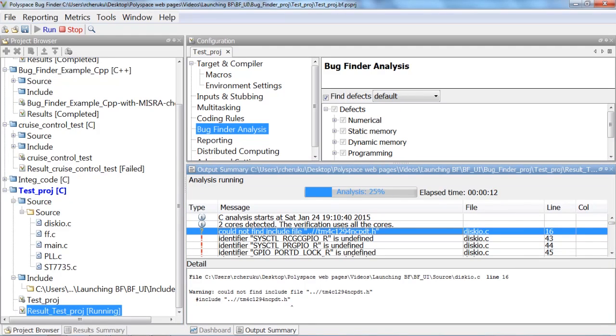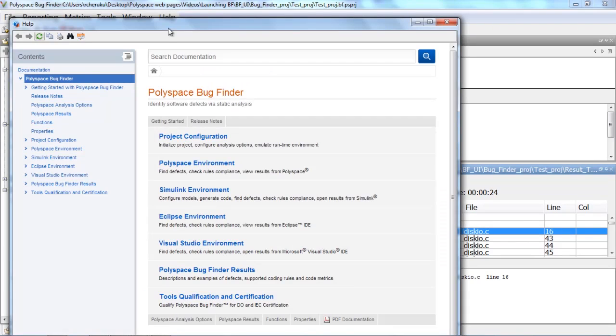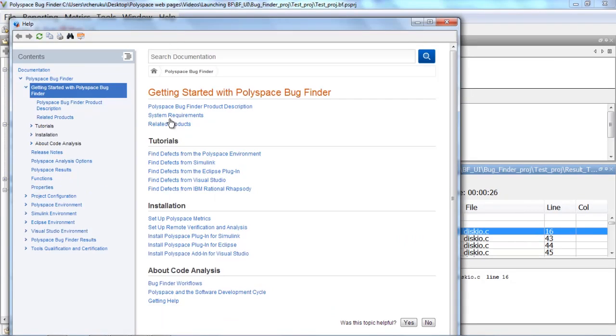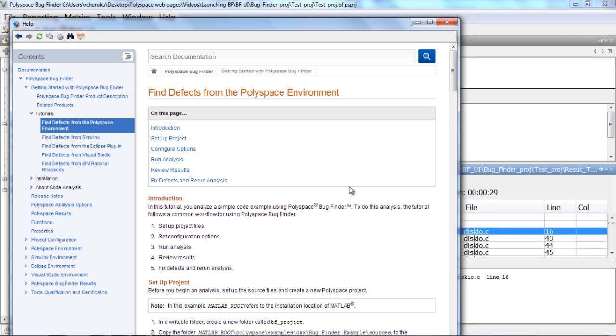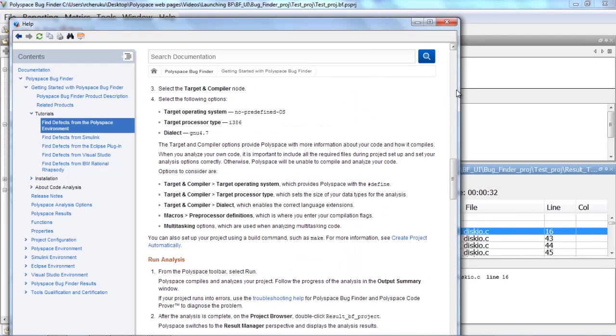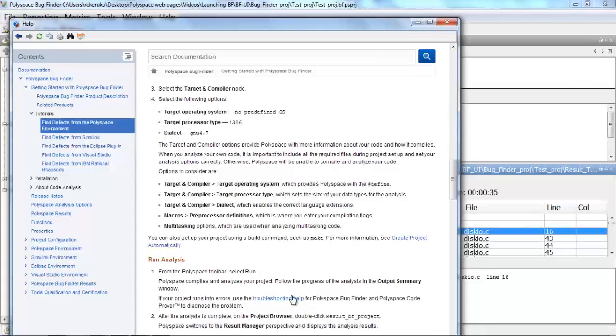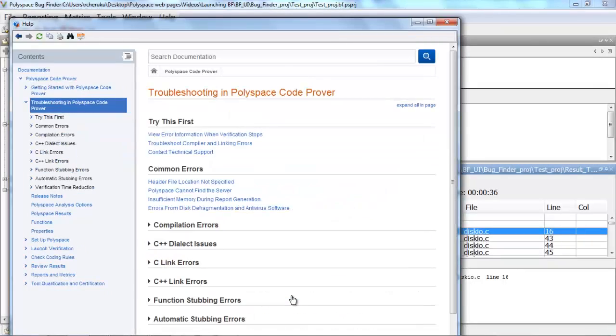There are a few typical errors you might encounter, such as missing macro definitions or dialects that are extensions to the standard ISO C language. These typical errors are described in the documentation under the Bug Finder getting started section. Please refer to the troubleshooting section to get more information on these common compilation errors.